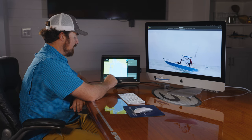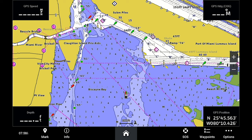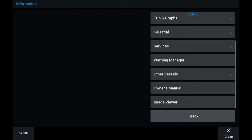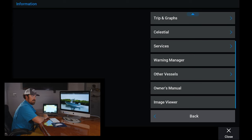So options and then settings. You'll also notice at the bottom you still have an information tab. This will give you access to all of your tides, graphs, and your moon phases. You have your warning manager here to show any internal faults that come up. You'll also have a copy of your owner's manual listed right here.